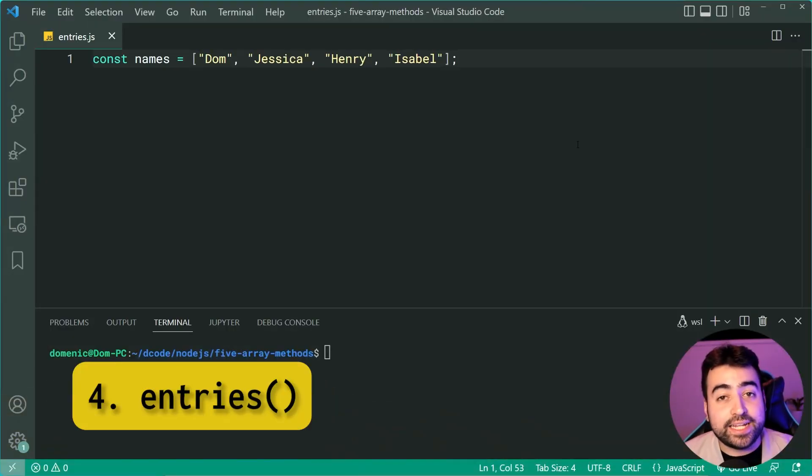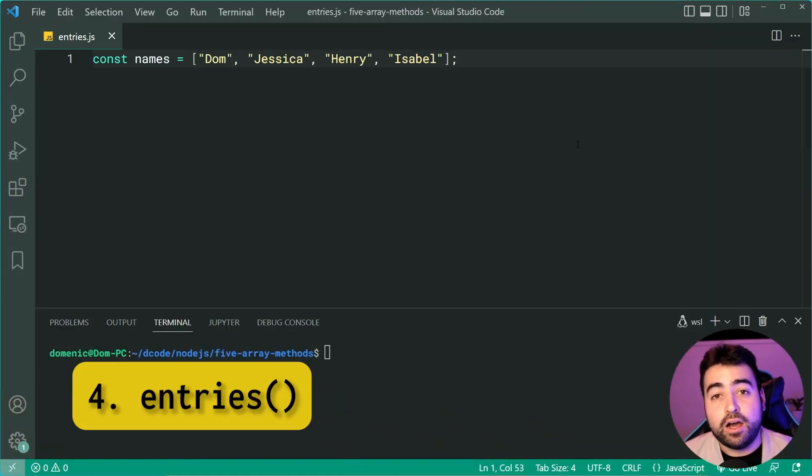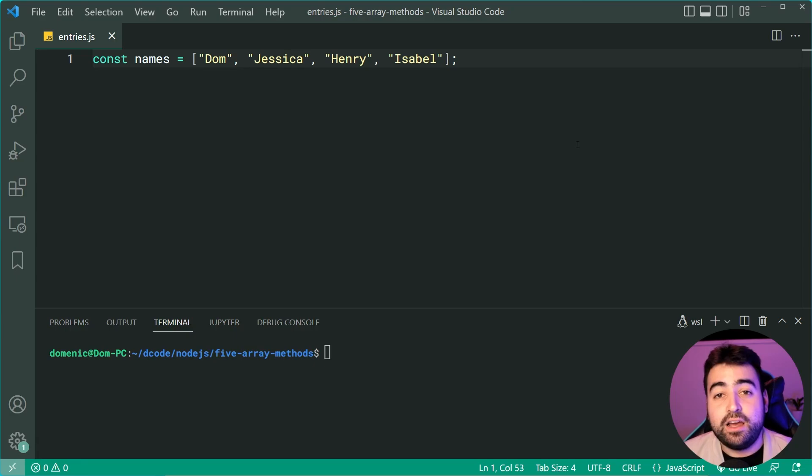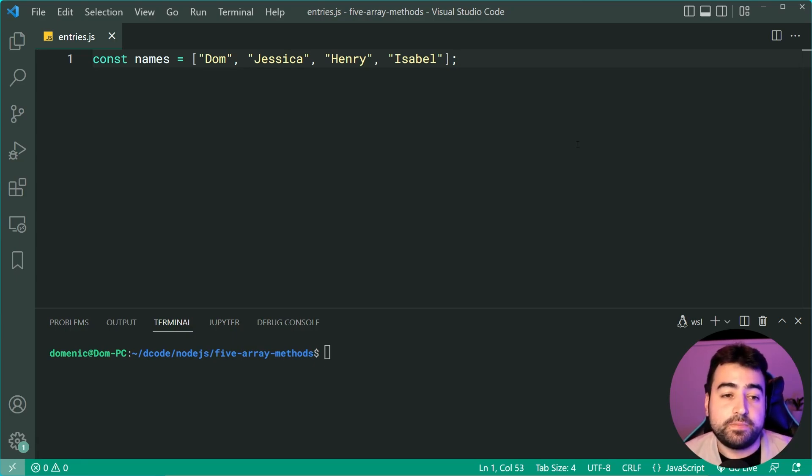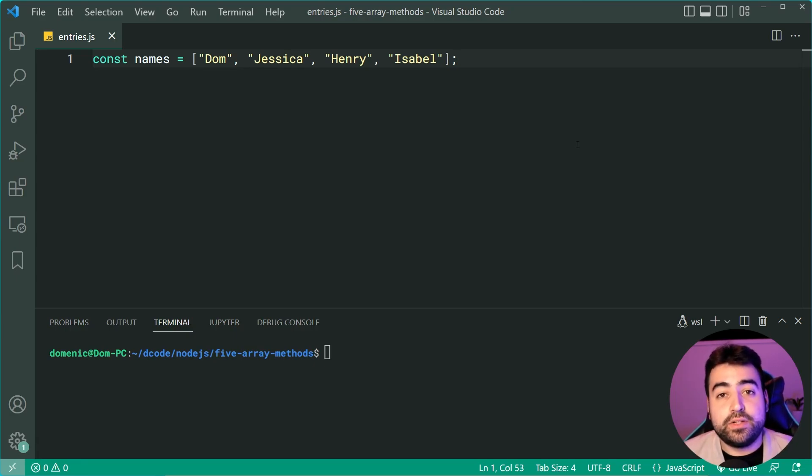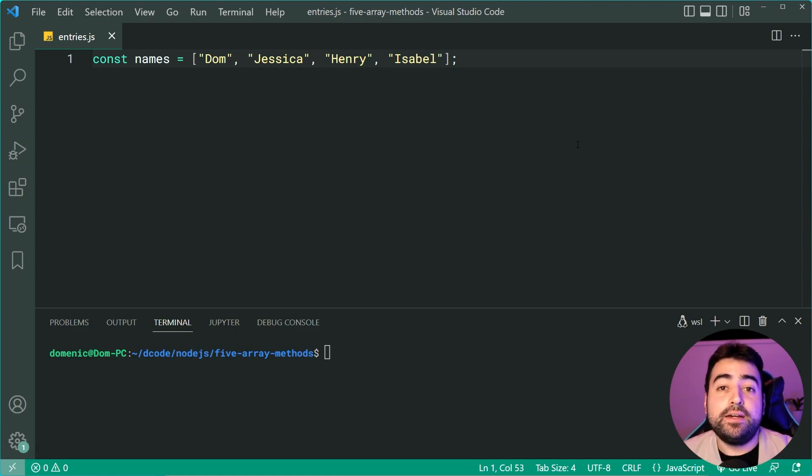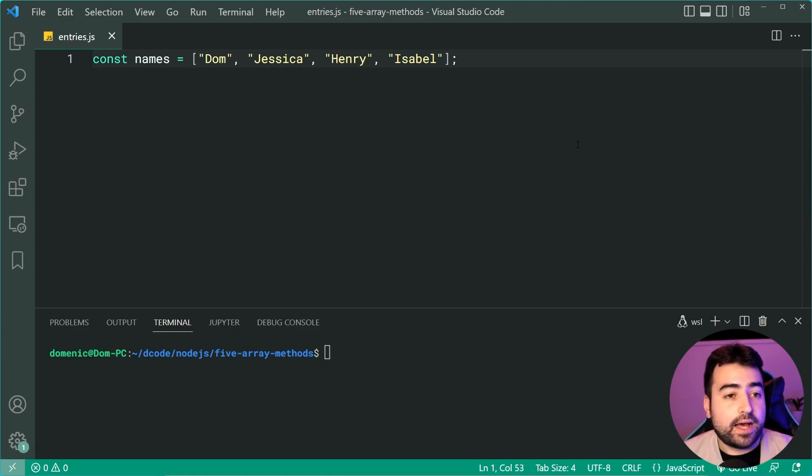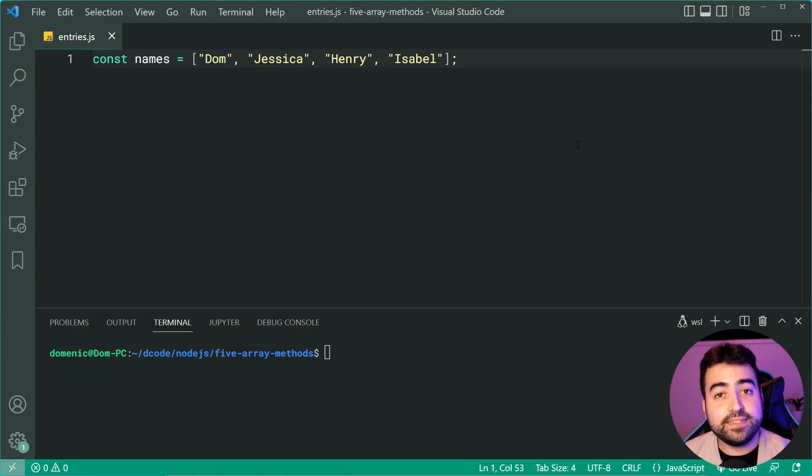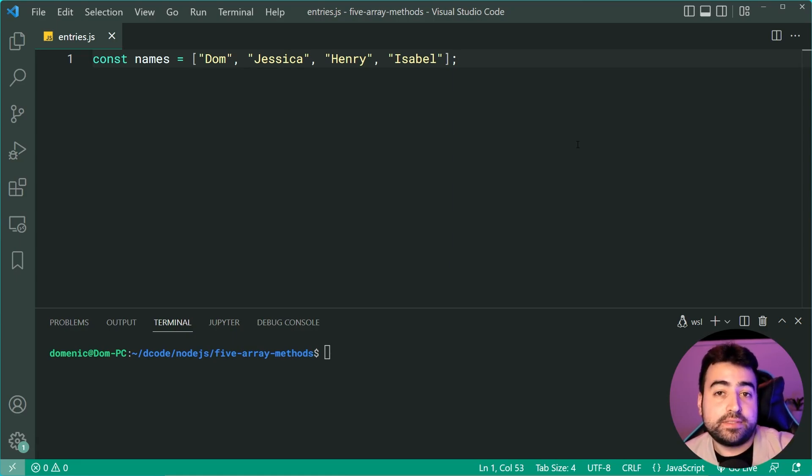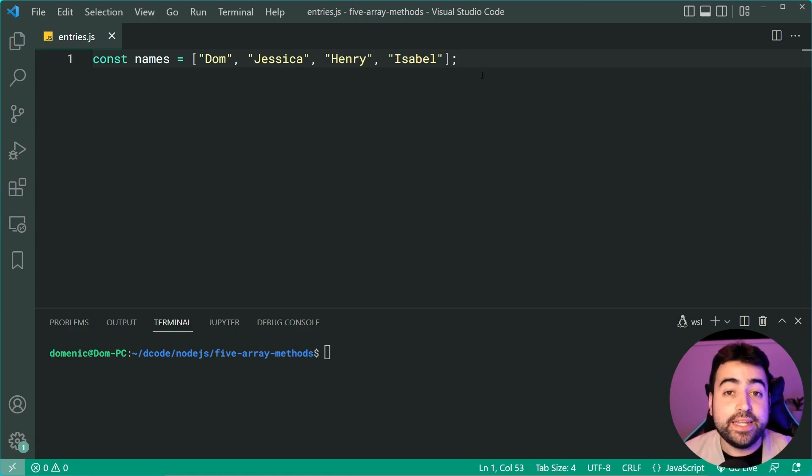Next up, we have the entries method. This one I'll admit I don't use very often, but I did find it really interesting. The entries method is going to return you an iterator, which contains an array of the index and the item itself, as it loops through every single item in your original array.